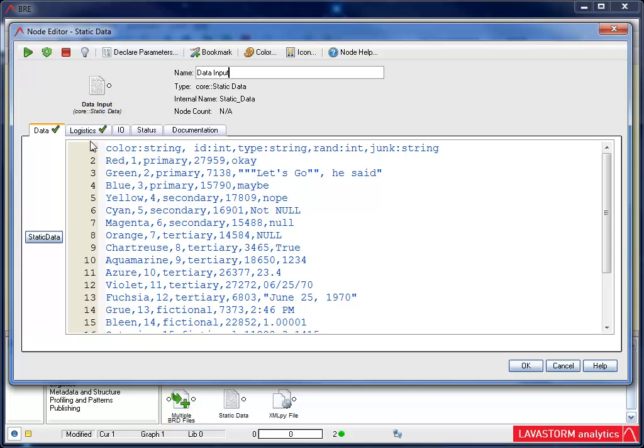This edit window is also where I would update the specifics of the node. Depending on the node, I can enter parameters, specify what data to output, and more. For the purpose of this demonstration, I'm going to click OK.